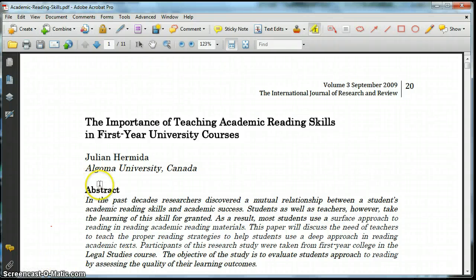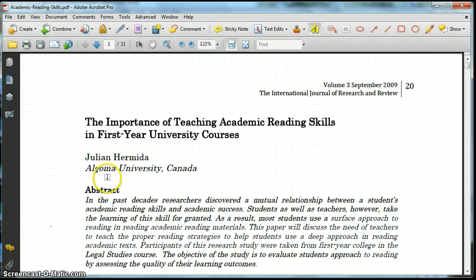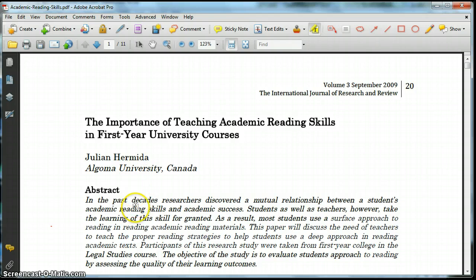Hello, everybody. Today I'd like to model how to approach an academic text, and a couple of other things as well. I'm doing this on a PDF file, so I might show you some nifty tricks that you can do to annotate a PDF aggressively and to deeply read an academic text.